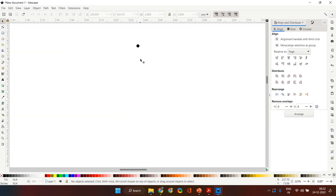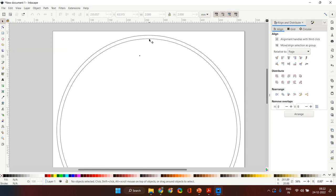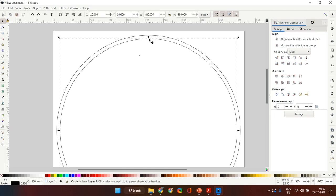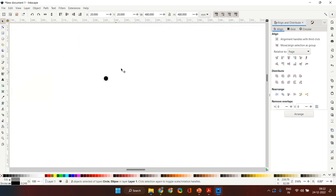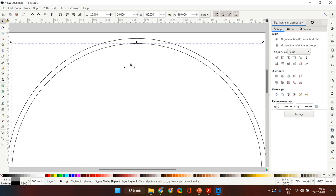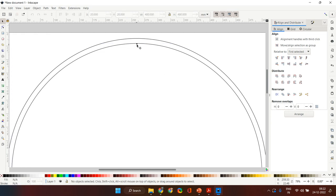This nail is here now, and we want to align it right at the center top of this inner circle. The alignment has to be done with respect to the inner circle, so first select the circle, then keeping Shift pressed, select the nail — you will see both are selected. While both are selected, choose 'relative to the first selection' and align it first centrally and then at the top, which will put your nail right at the top edge of the inner circle.